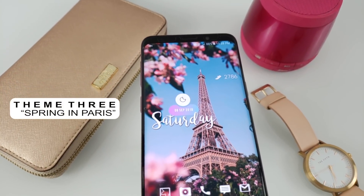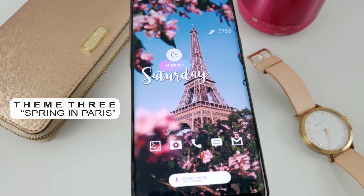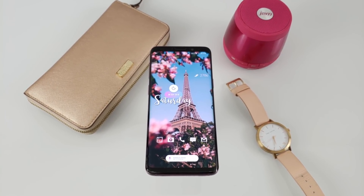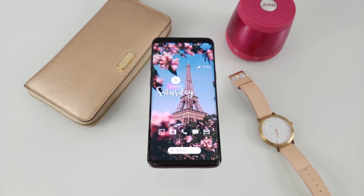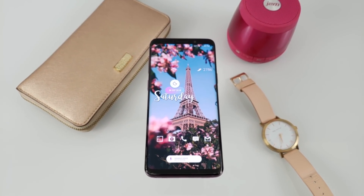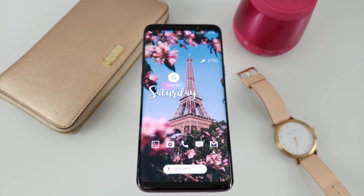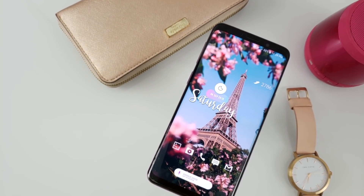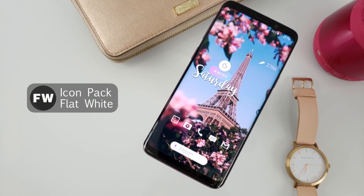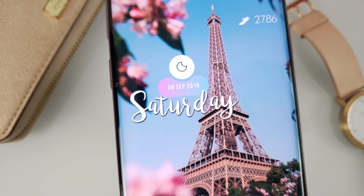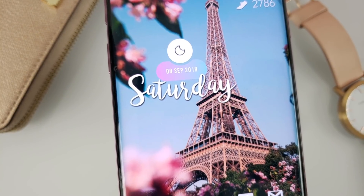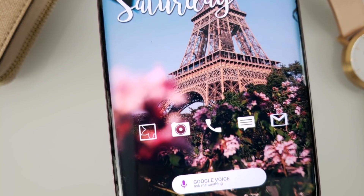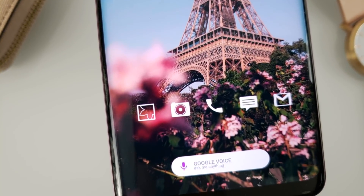This one is for all my ladies who requested a girly theme. I found this beautiful wallpaper of the Eiffel Tower surrounded by pretty pink flowers on the Samsung theme store. I love this wallpaper — it's elegant, feminine, and has such a calm feel to it. The icons I used for this setup are called Flat White. I wanted the Eiffel Tower to remain as the focal point, so I chose these icons because they looked clean and provided a nice white highlight to the picture.